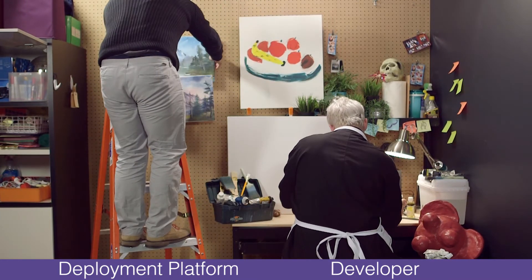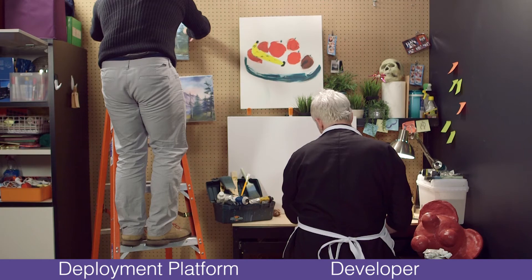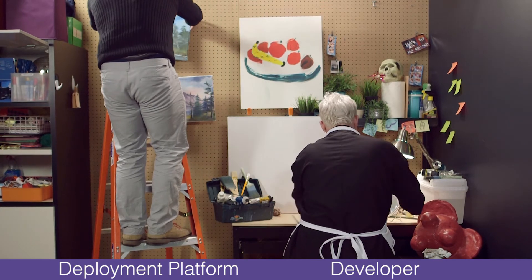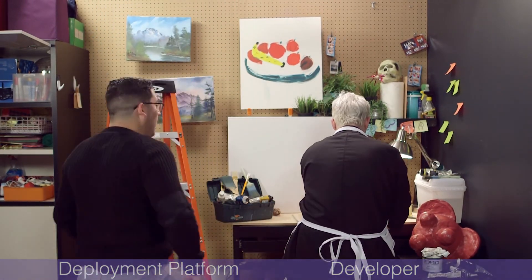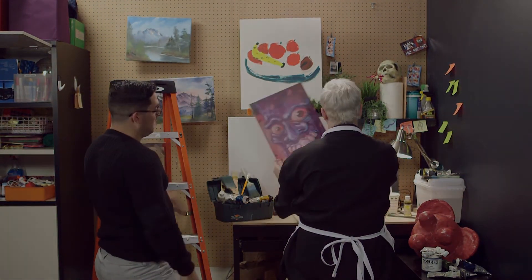This allows you, the developer, to focus on writing code that works and letting the deployment platform handle all the rest. So, let's get started.